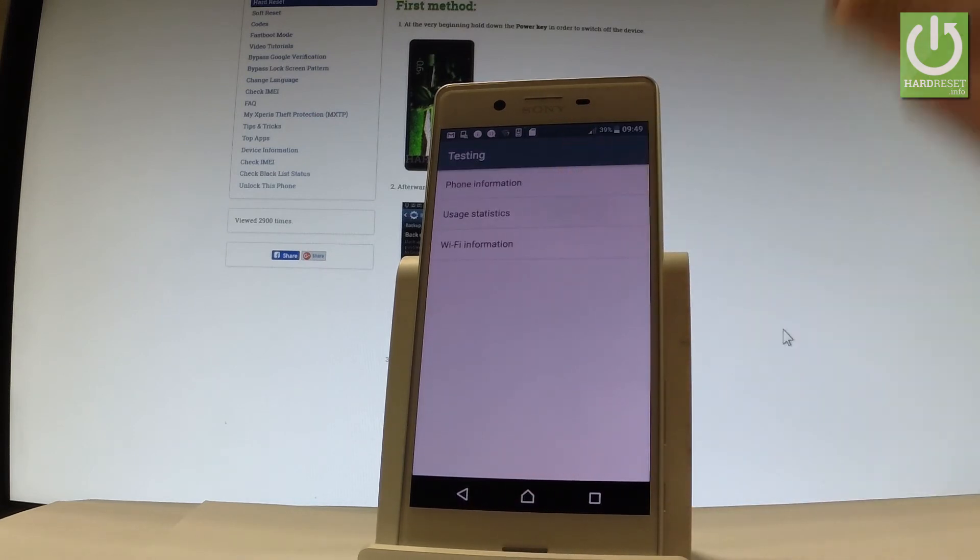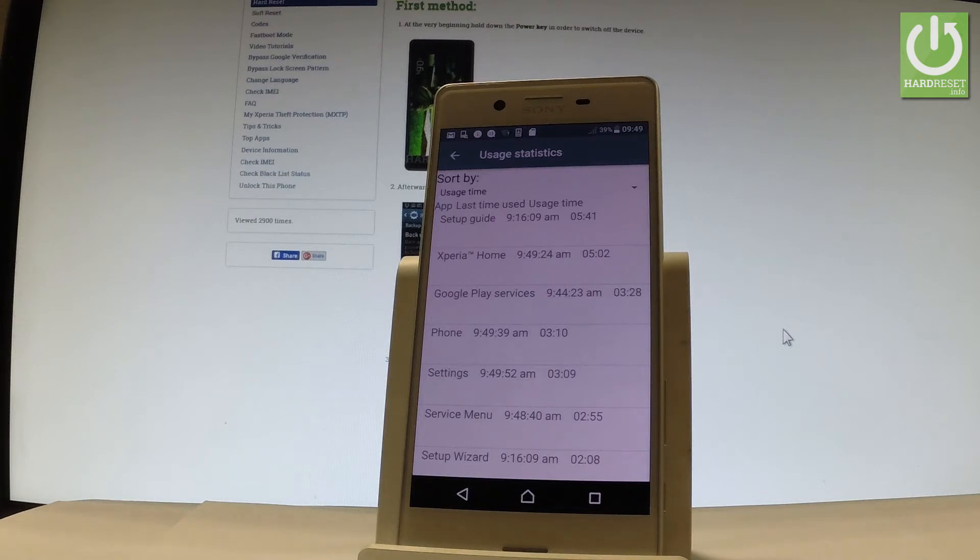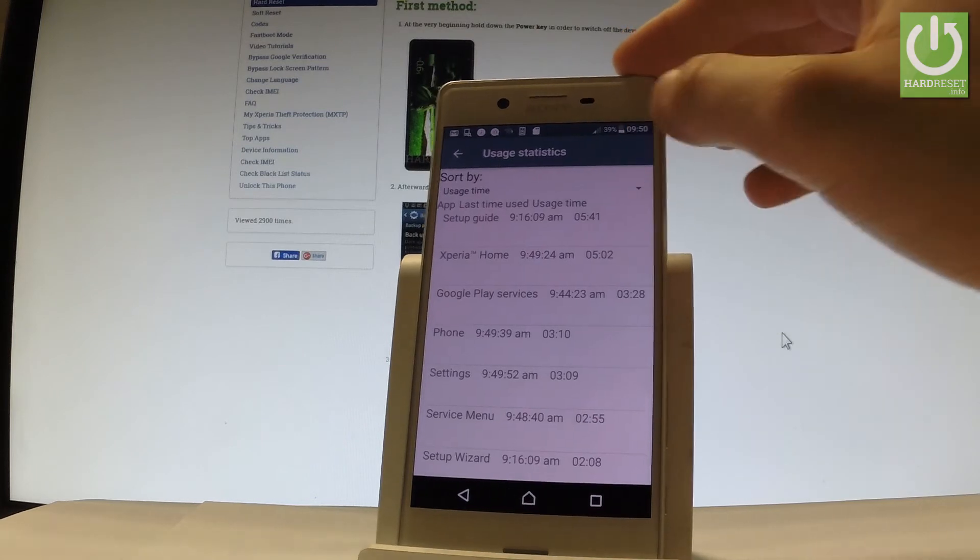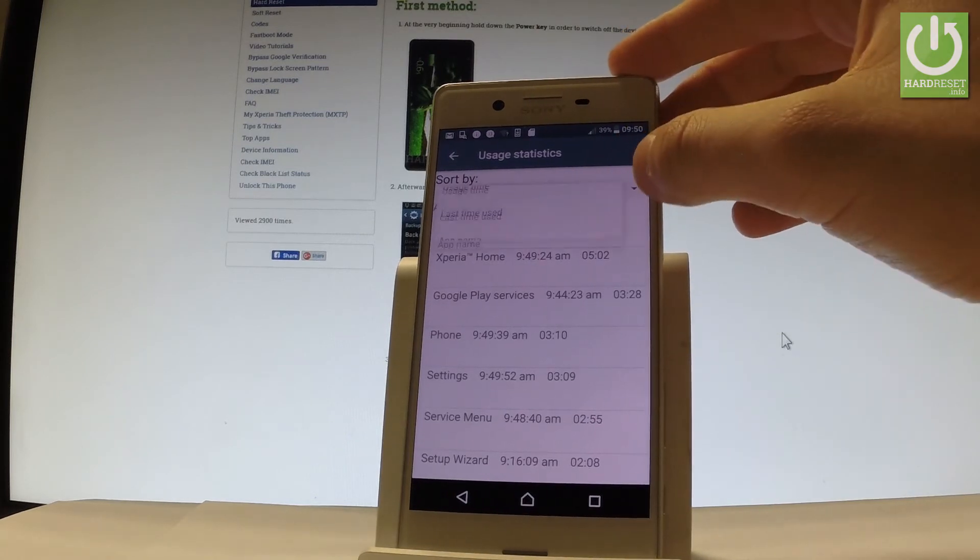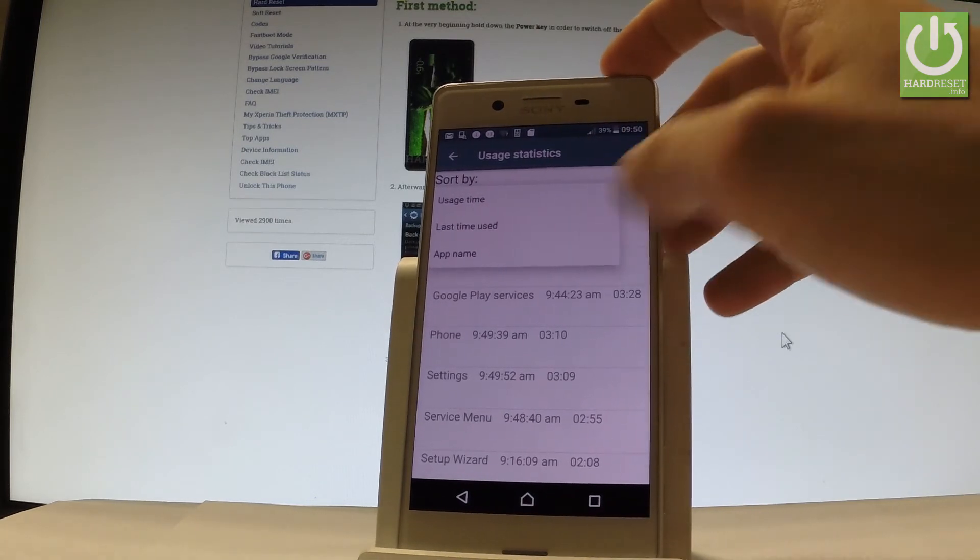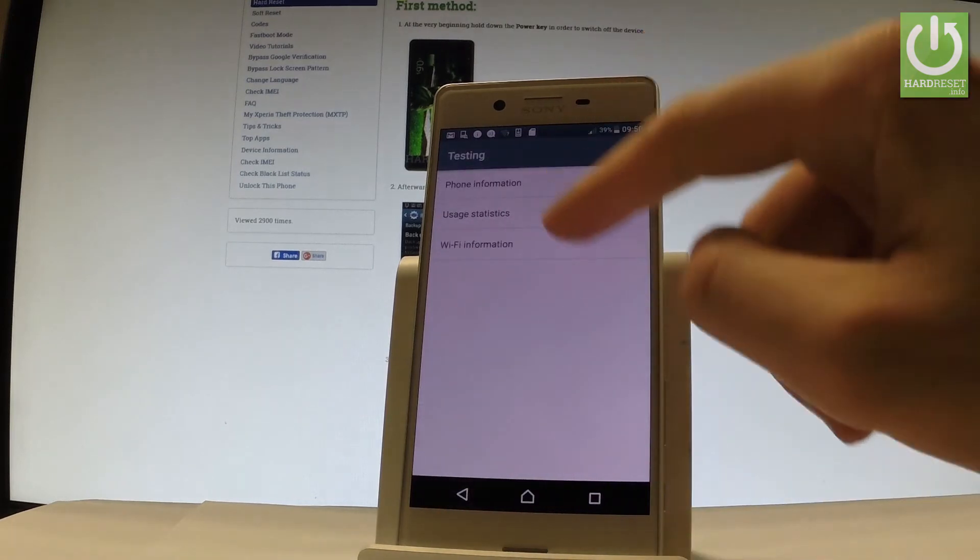You can choose user statistics and as you may notice here you have the full list of apps from your device and you can read such things as last time used or usage time. You can search for example by usage time, by app name and some other stuff. Let's go back.